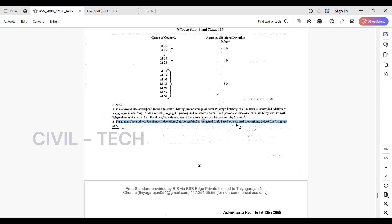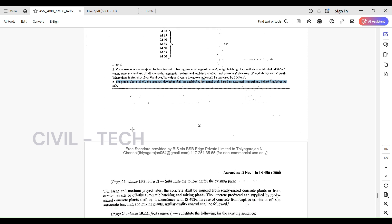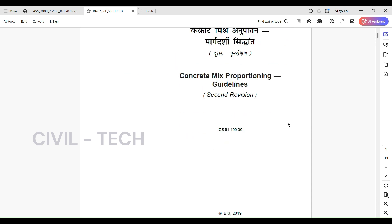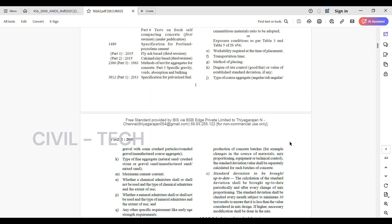For grades above M60, the standard deviation shall be established by actual trials based on assumed proportions before finalizing the mix. For grades above M60, we need to collect up to 30 sample values, calculate the standard deviation, and then only use that standard deviation value in the design. The formula is mentioned in IS 10262-2019.